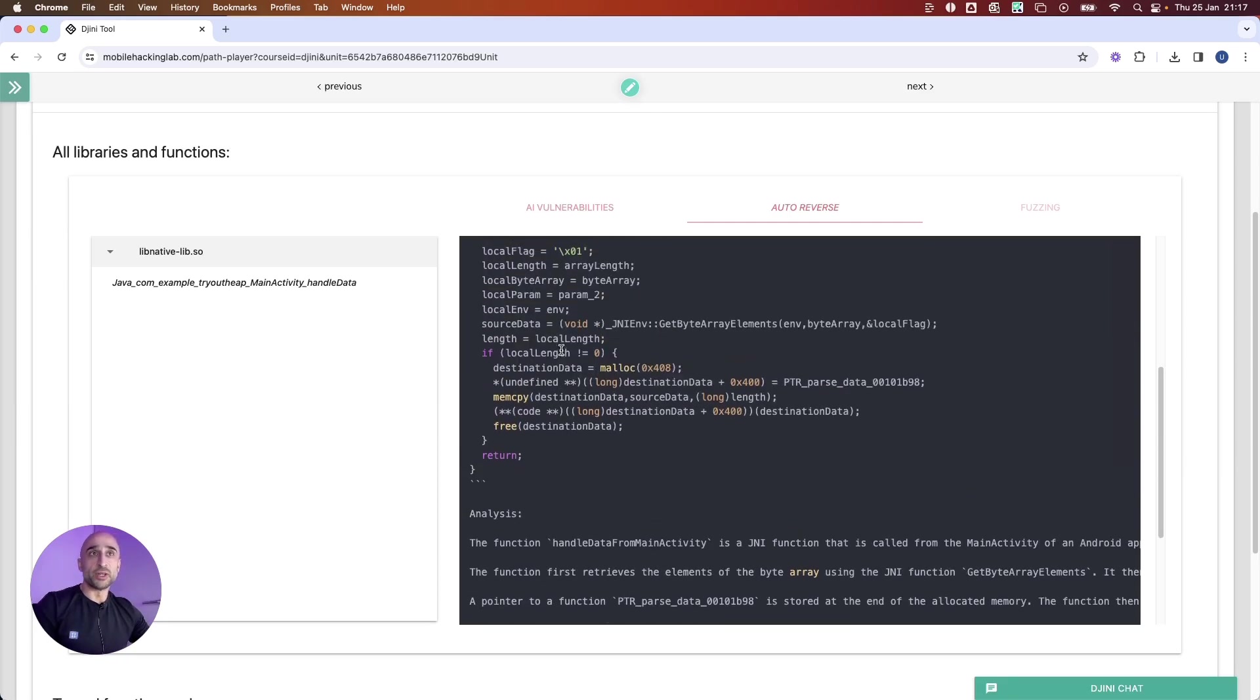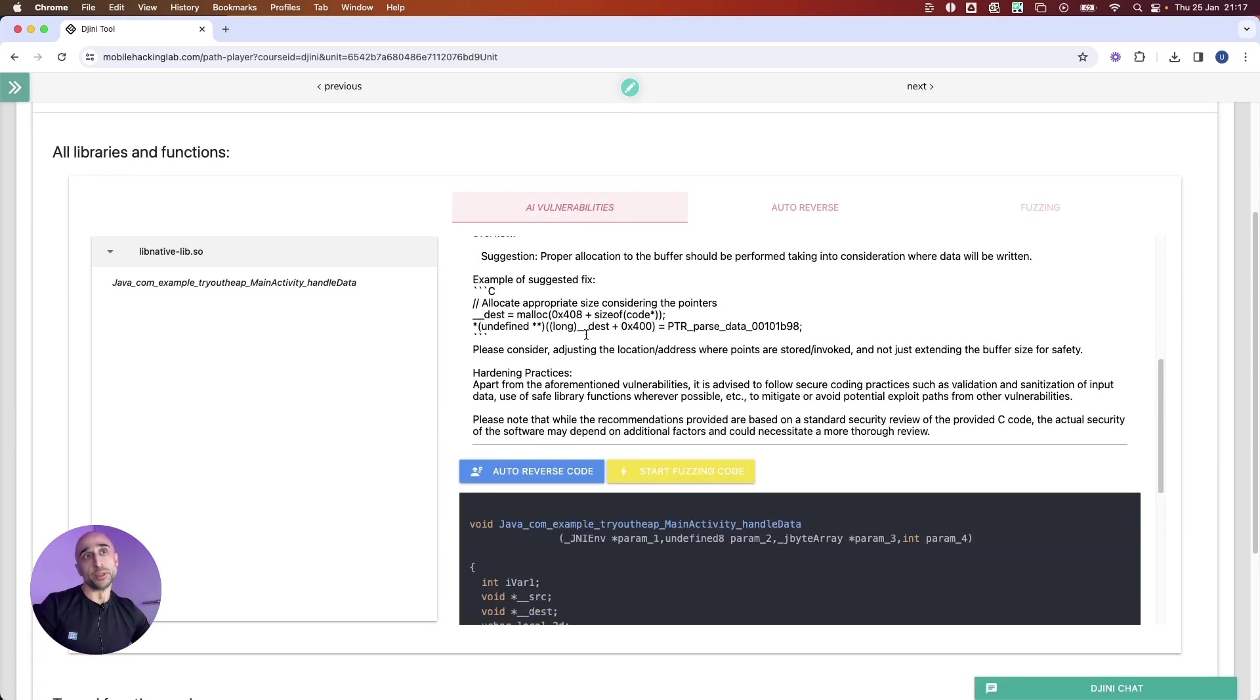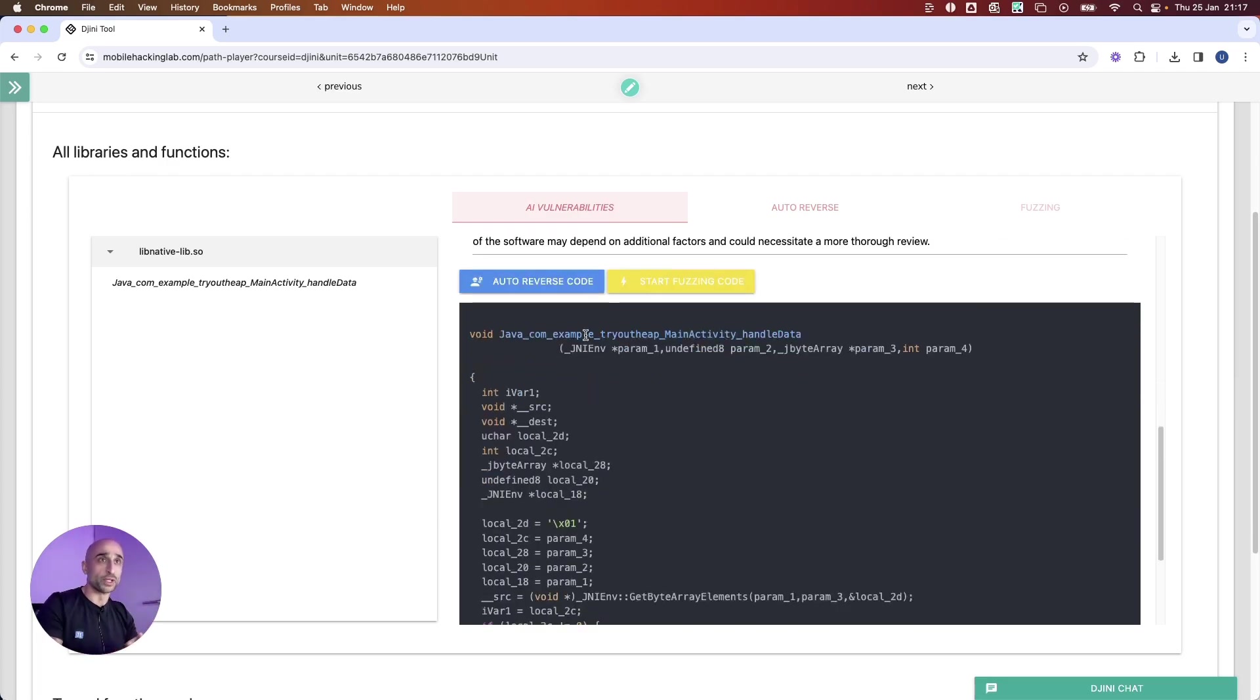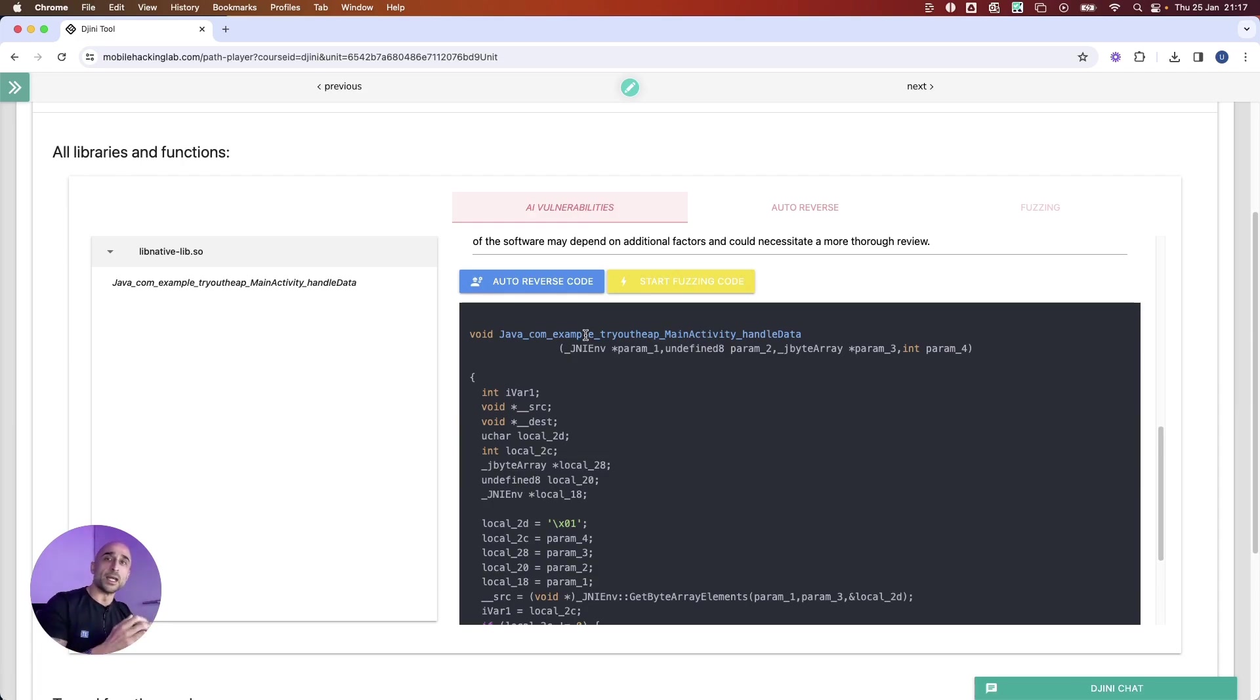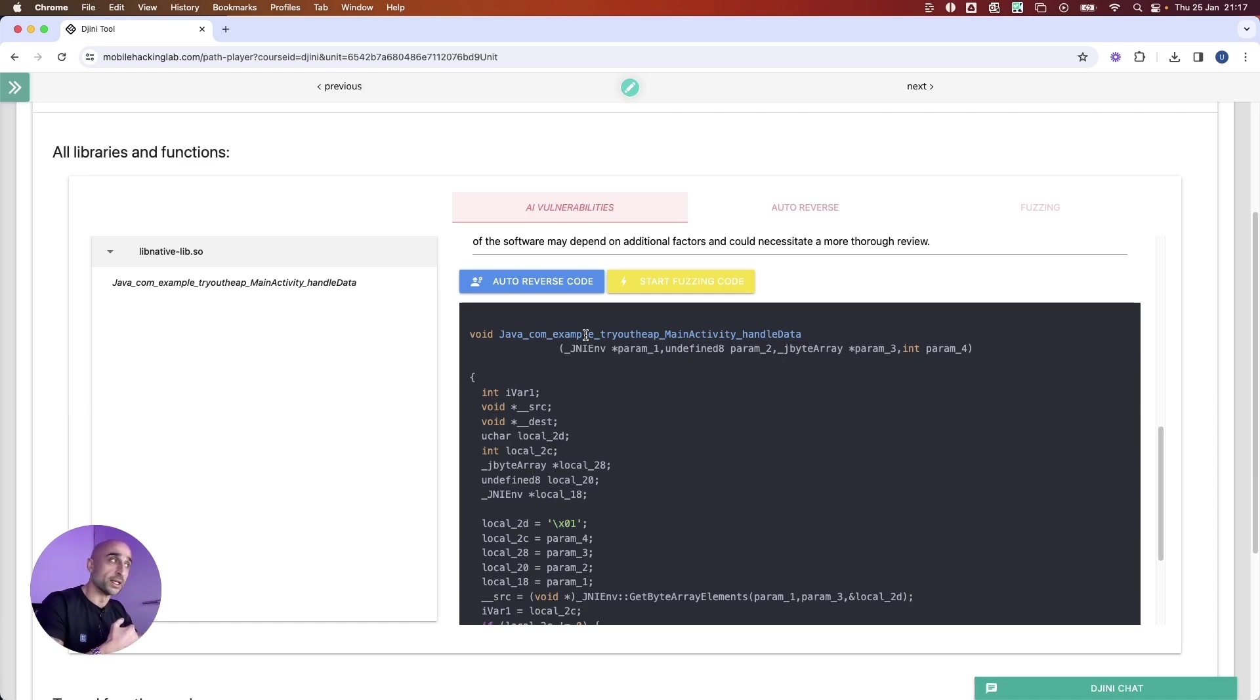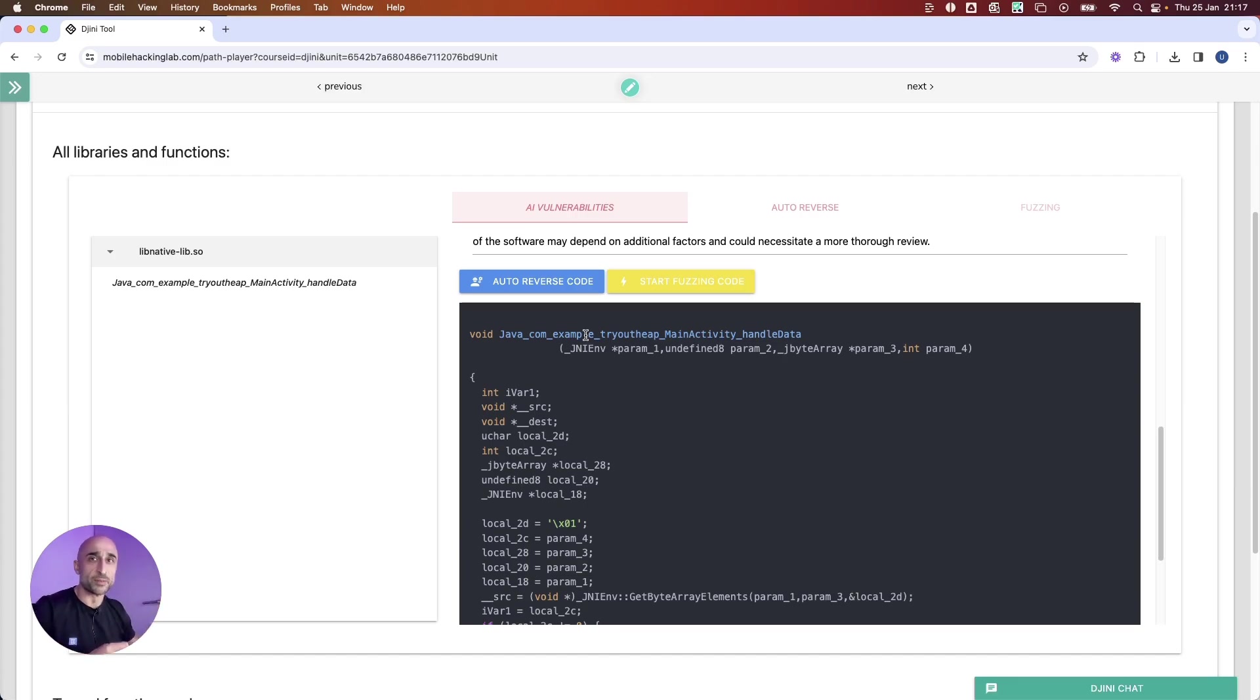Now the next thing that comes is we would like to verify if this vulnerability is really a vulnerability. For that, typically in normal offensive security research, we would actually start building a fuzzing harness to fuzz this function. As many of us know, that is very time-consuming and requires quite a lot of skill set to do this because you have to have a background in programming and most of the time quite a lot of understanding of the binary itself.